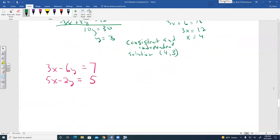Looking at the next example without fractions: we figure out which variable to eliminate. The Y terms look friendly — if we multiply the bottom equation by negative 3, the Y coefficients become positive 6 and positive 6, which will cancel.